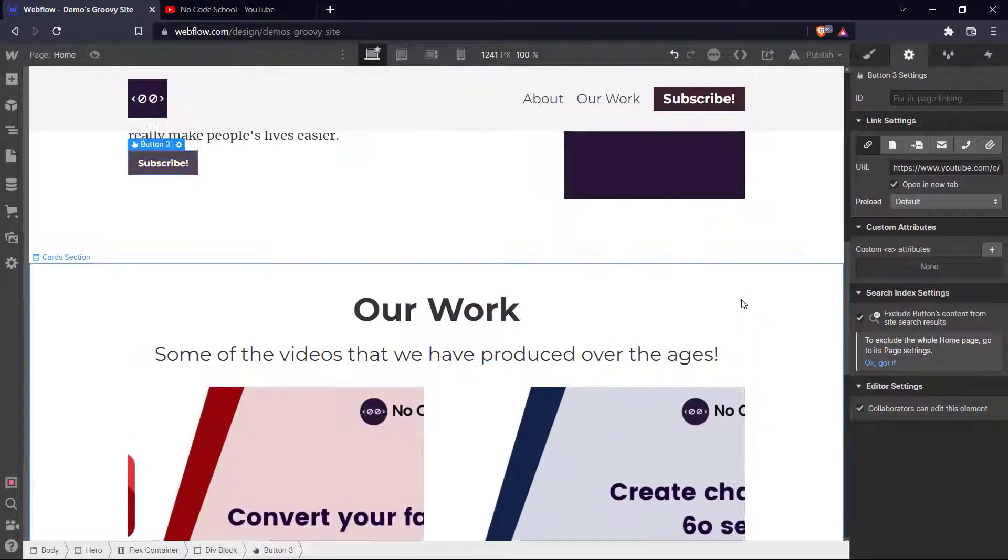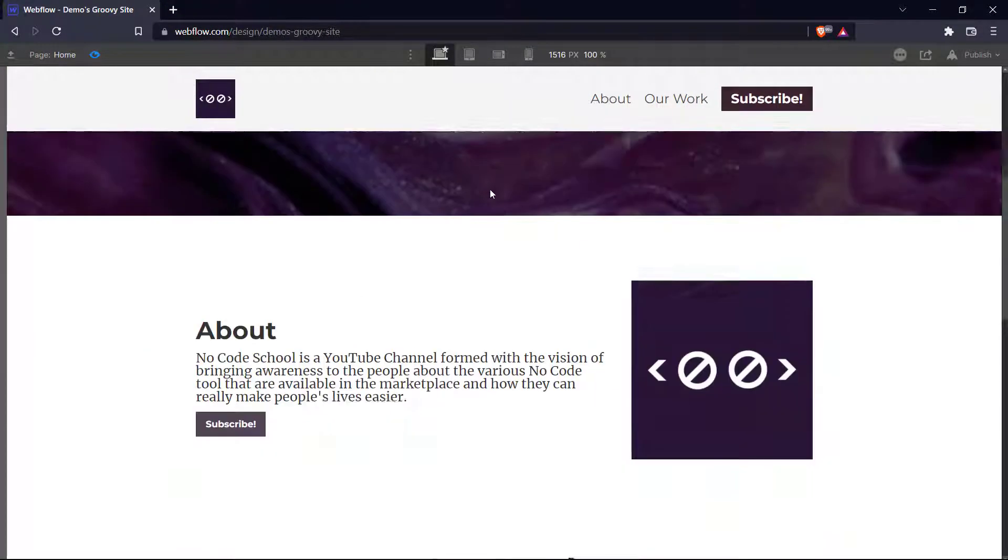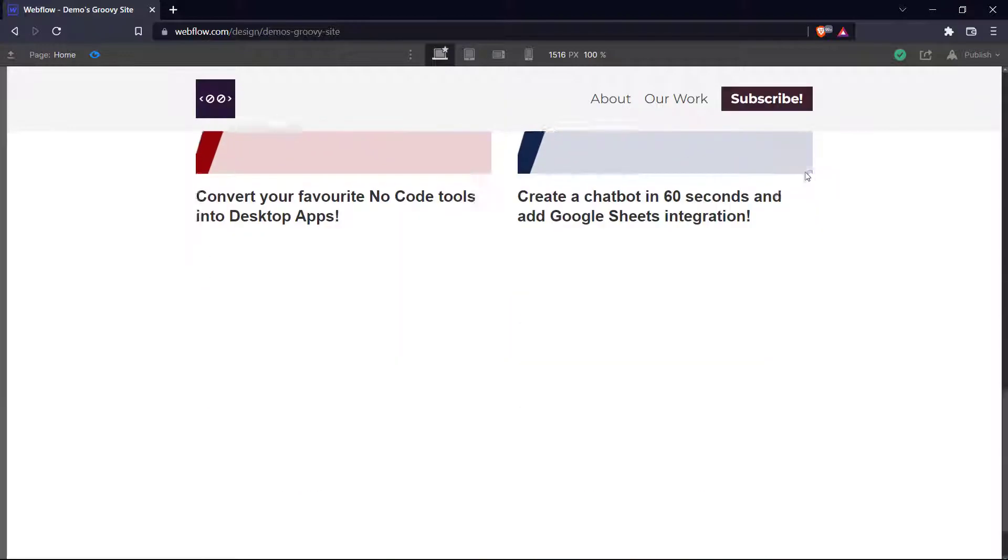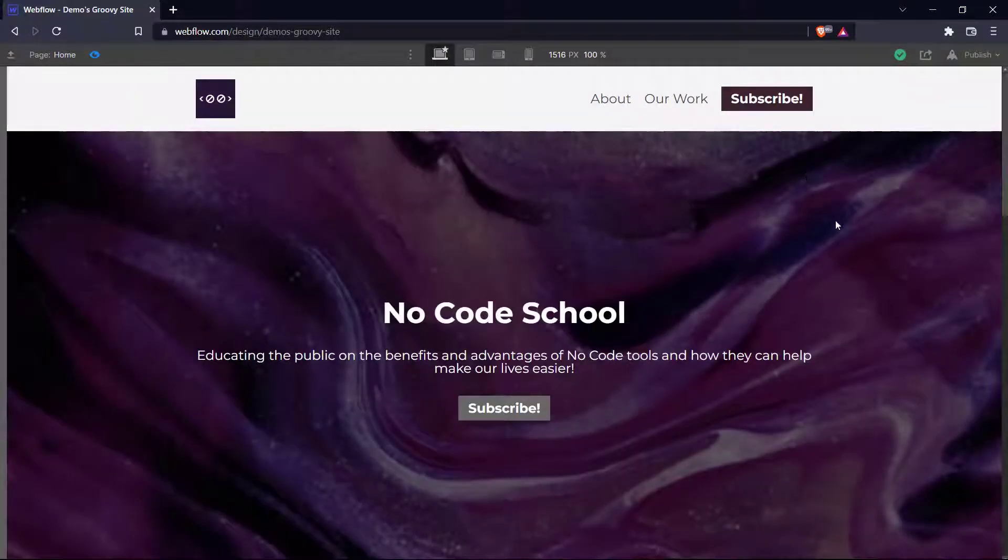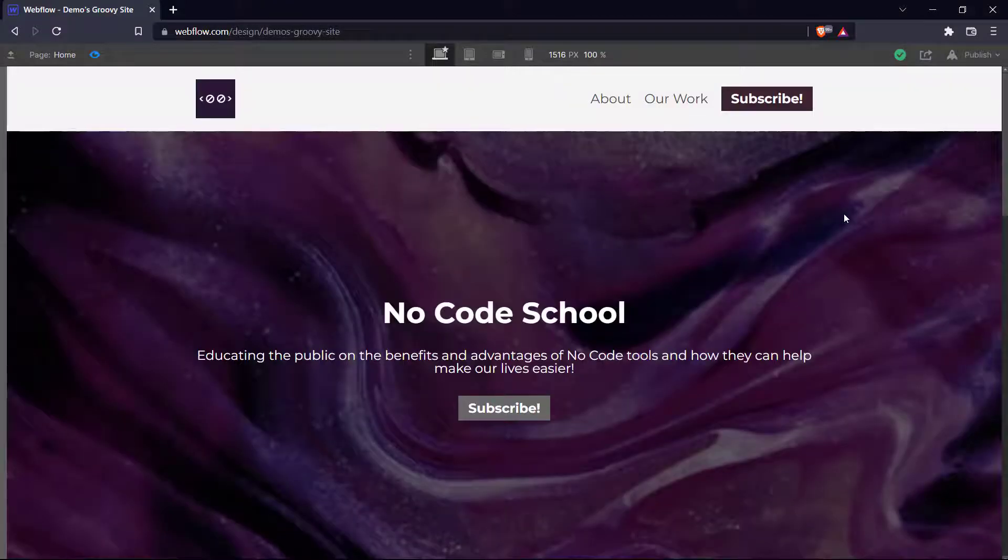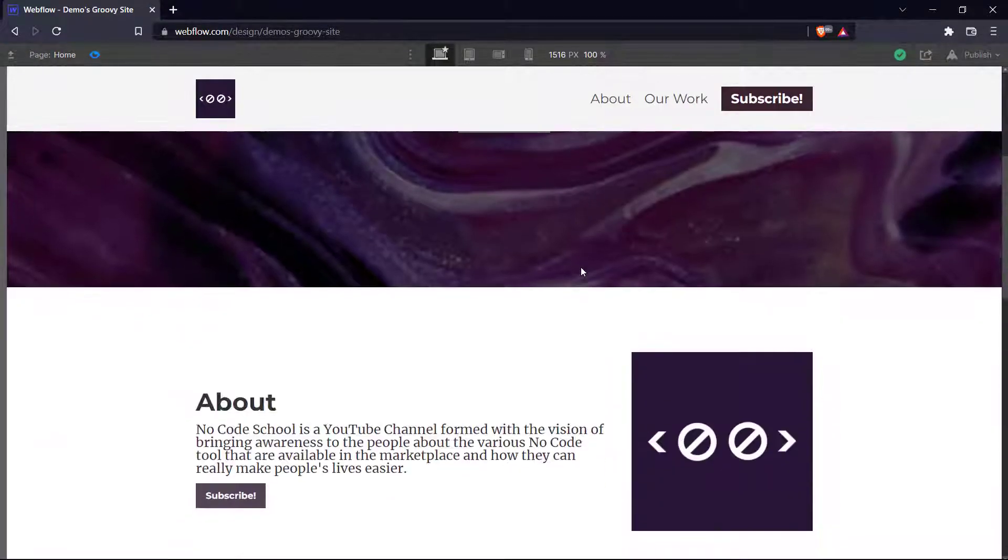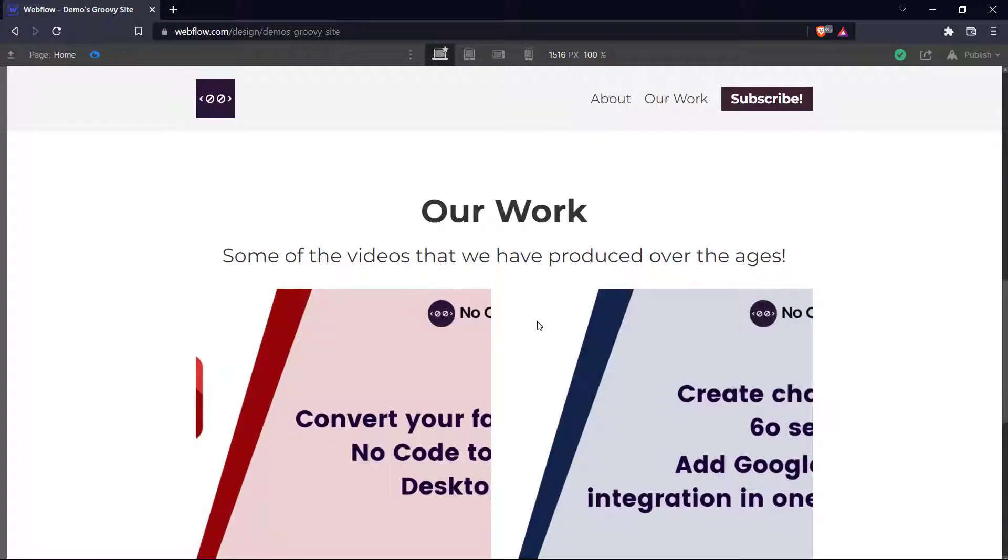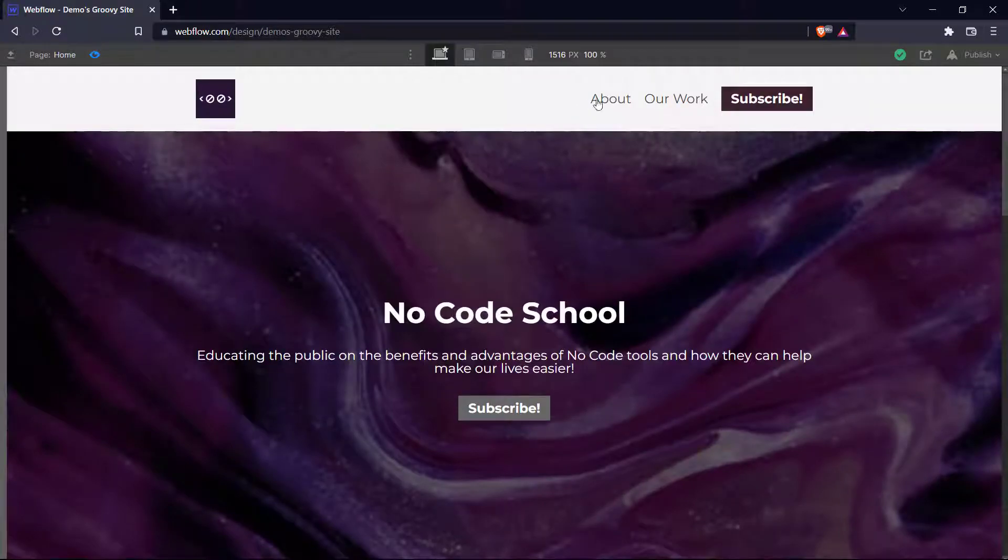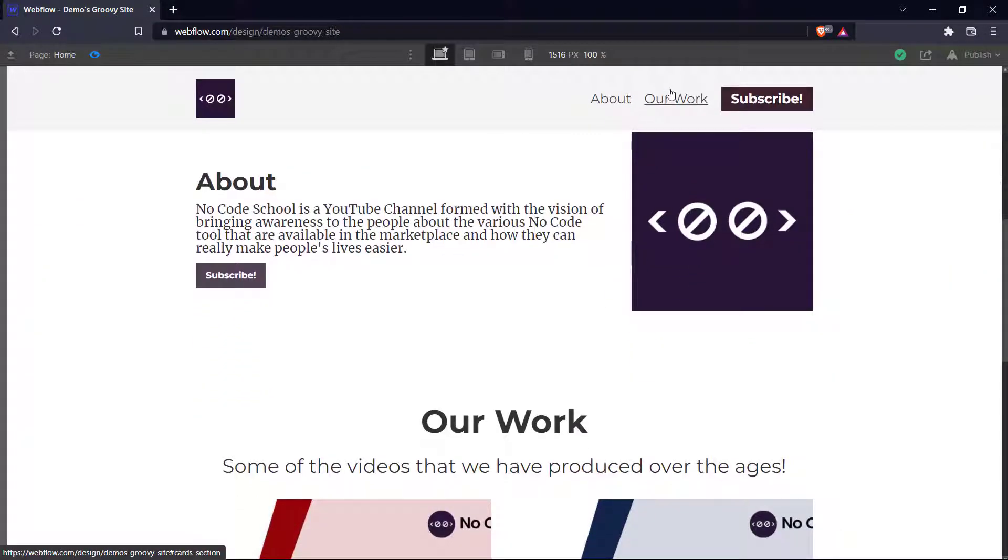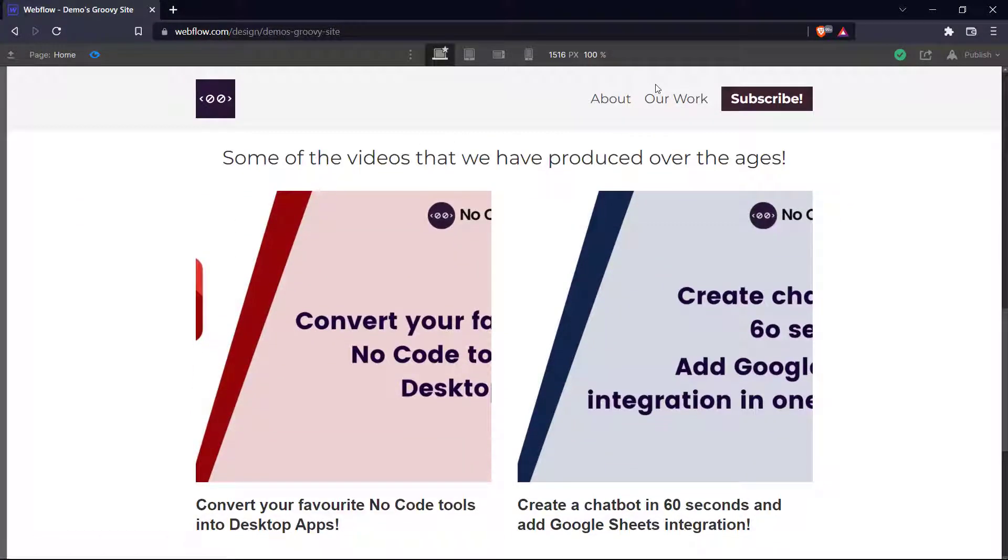Now let's preview our website. So as you can see here, we have our navigation bar, which stays constant as we scroll through our website. And then we have our links about our work and subscribe. So here we have our no code school, educating the public, our about page, and our work page. And our links navigate to these particular sections. And when we click subscribe, it takes us to the no code school YouTube channel.